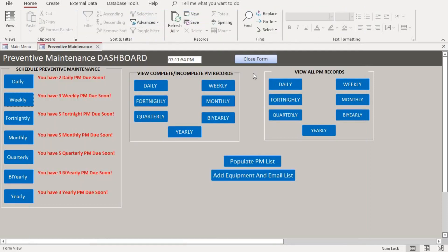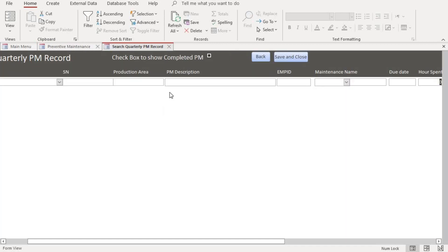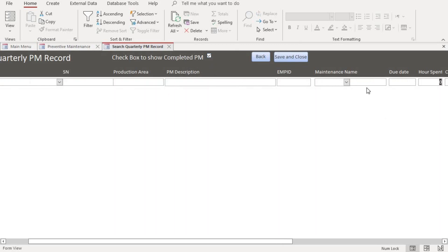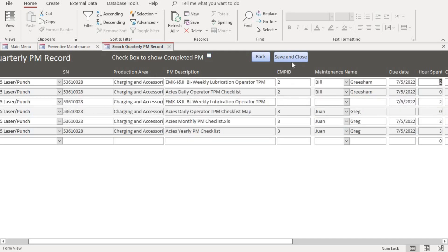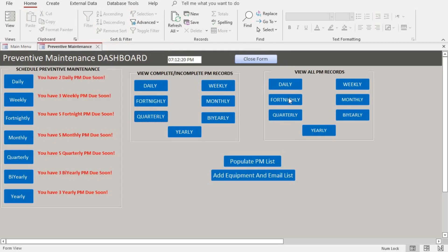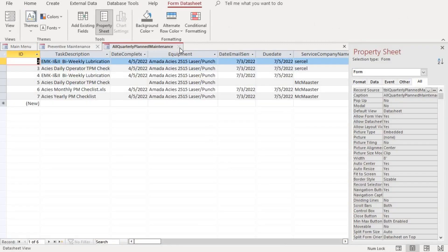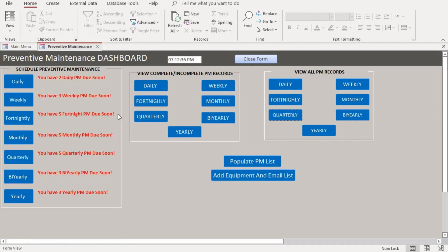If you want to view completed PMs and incomplete PMs, you can also go to the quarterly section. When you check this box, it shows you PMs that have been completed — which is none right now. If you click here, it shows you PMs that are not complete. Save and close. If you want to see all PMs — completed and not completed — also in a spreadsheet format, you click here and it gives you everything. If you want to purchase the database, just go to the link in my description.